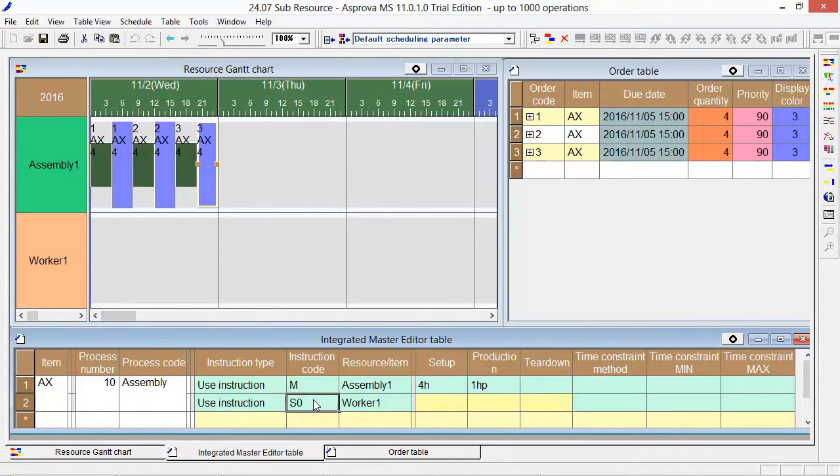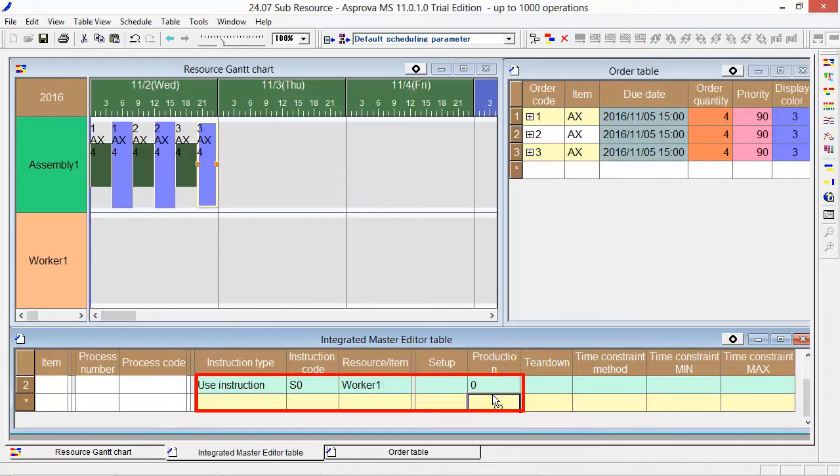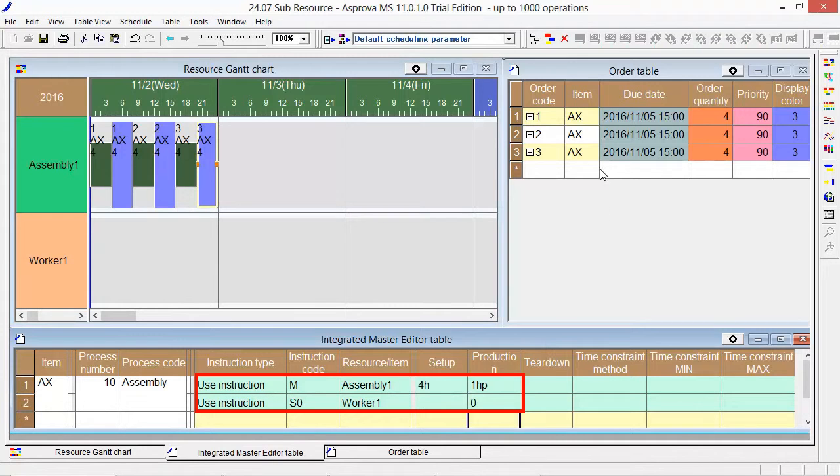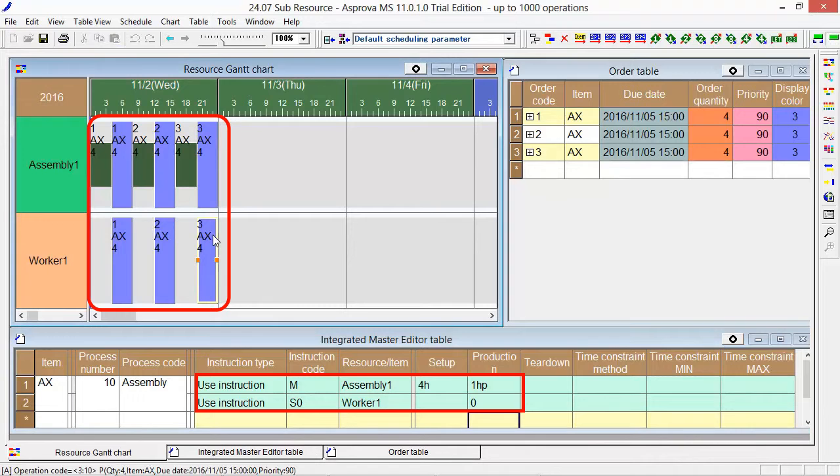If the operator named Worker1 works during the production time, set 0 as its production. As a result, Worker1 will be assigned within the production time.